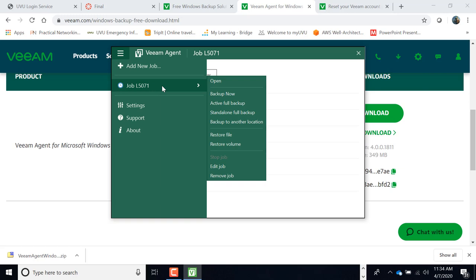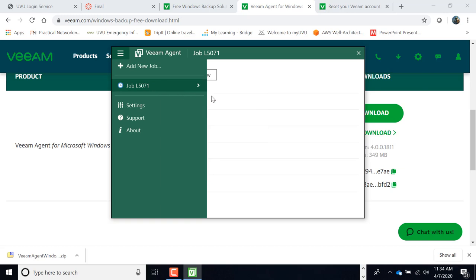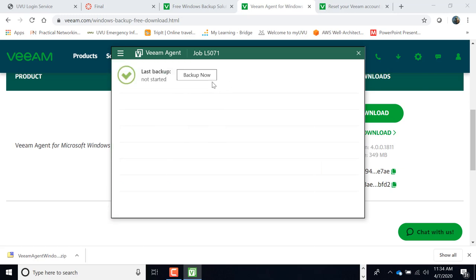You can do the backup now, active full backup, standalone full backup, backup to another location. Okay, so in a business setting, you would probably back this up to what they call a Veeam repository. So that's going to be some type of a file system on a server or on a NAS someplace that you would, that you would use. Okay. I'm going to click backup now.